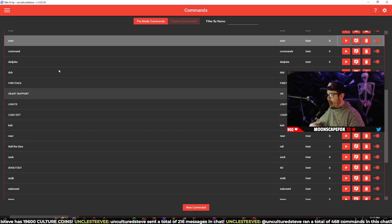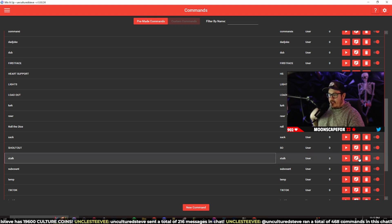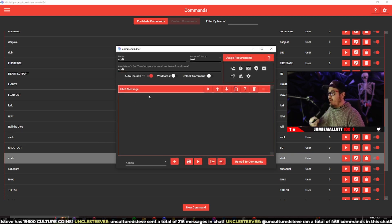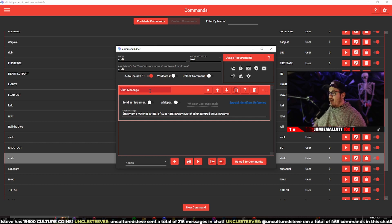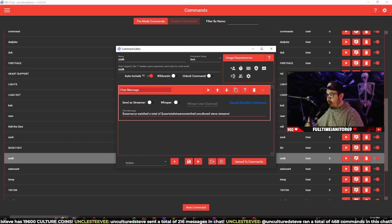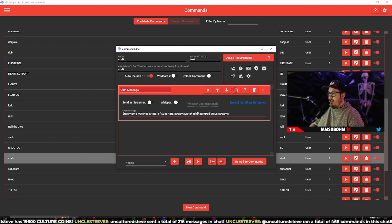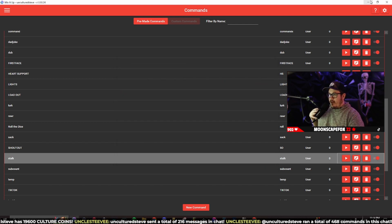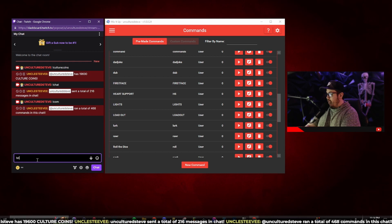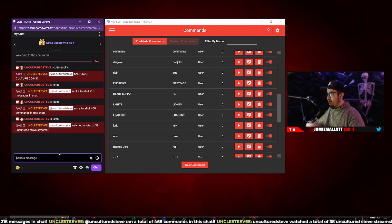Another fun command I have is a stock command. This displays how many streams that user has watched. It uses dollar sign username and 'watched a total of dollar sign user total streams watched uncultured Steve stream.' That won't make sense out loud, but in Twitch chat with dollar sign stock it outputs: 'Uncultured Steve watched a total of 38 Uncultured Steve streams.' It displays that user's name — whoever redeemed the command.